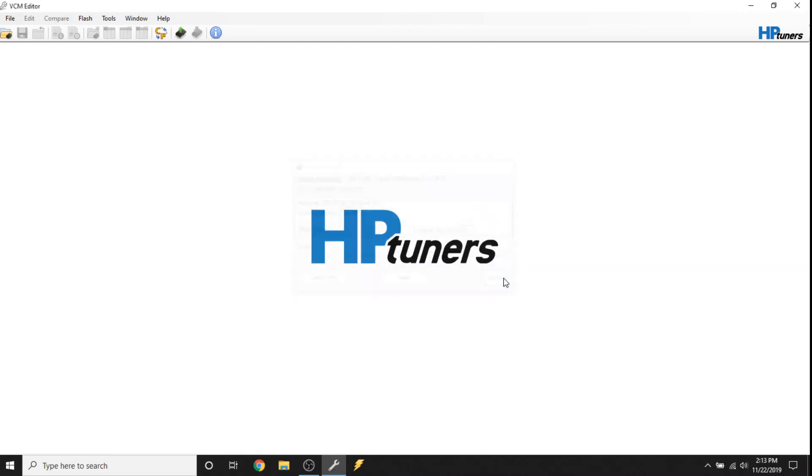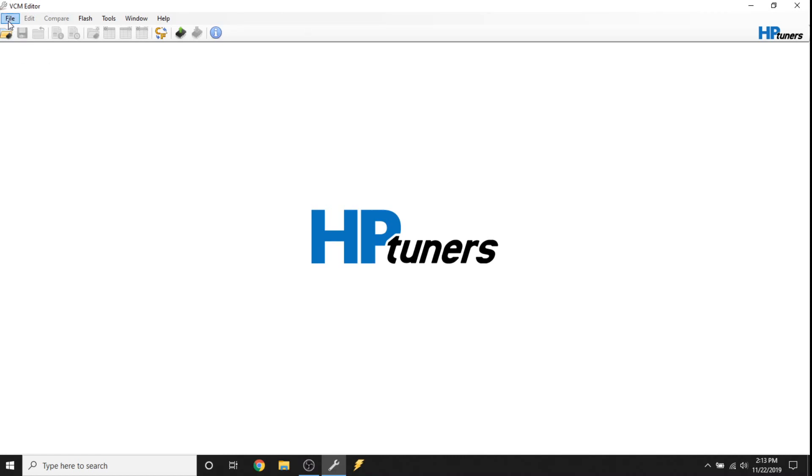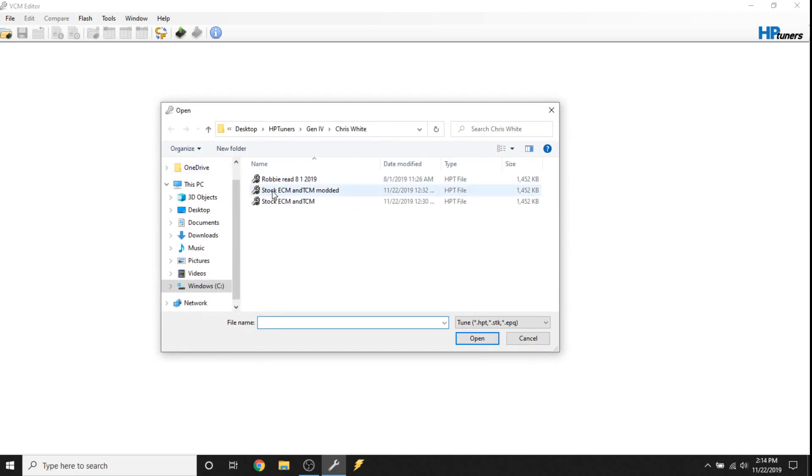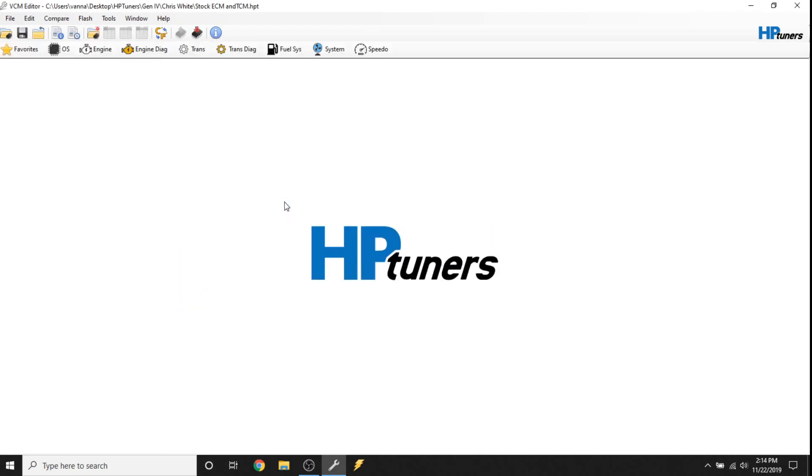So let's close that because we want to look at some of the functionality of the editor. Now a lot of these icons are not highlighted because we don't have a tune open. So let's open a tune. By clicking on file, it's going to give you the same options and more than these icons. So if I want to open a file, I can hit the open file icon or I can come here to file and hit open. We're just going to pick a tune out here. And you can see now that a tune is loaded, a lot of these icons have lit up.